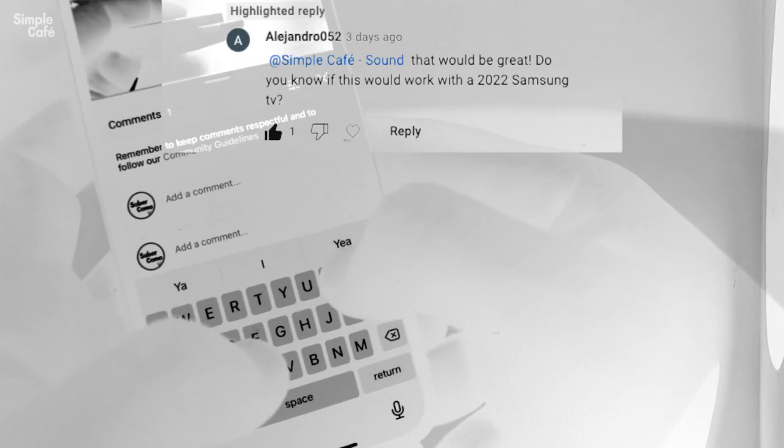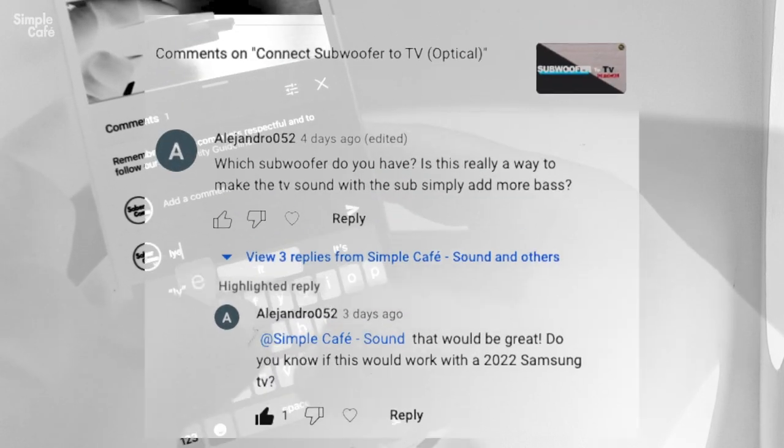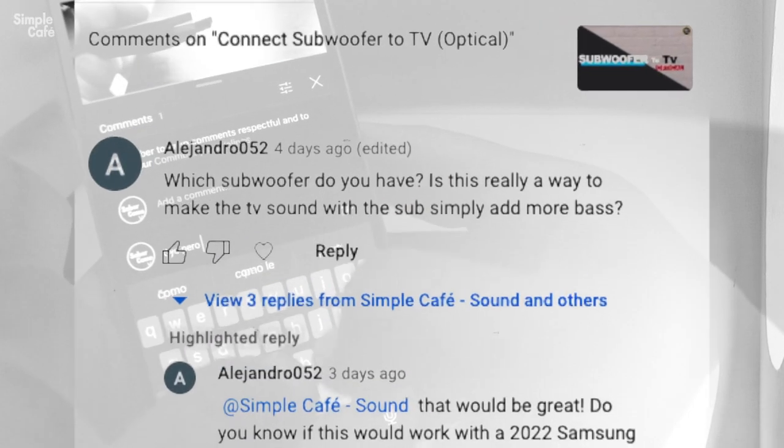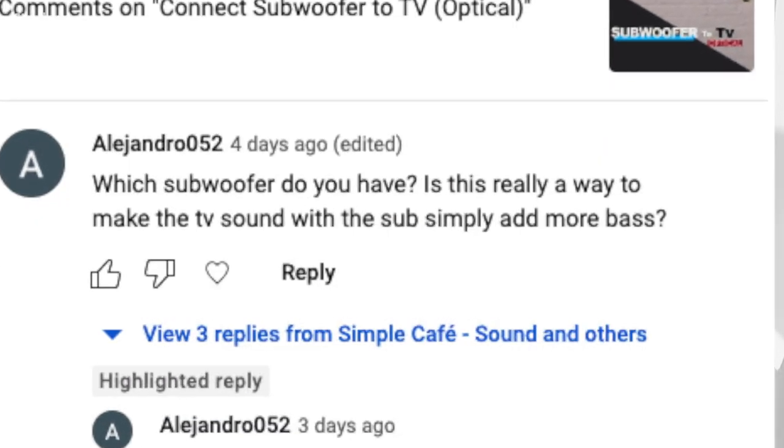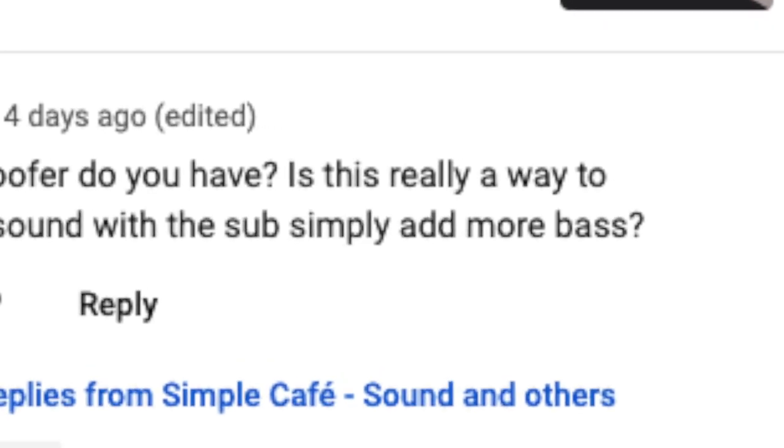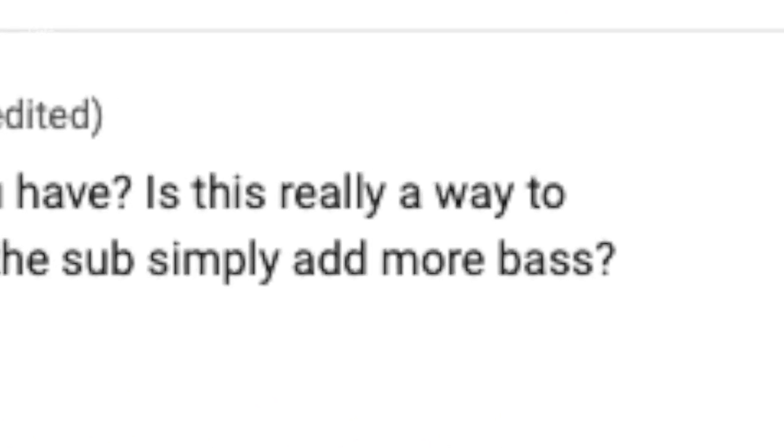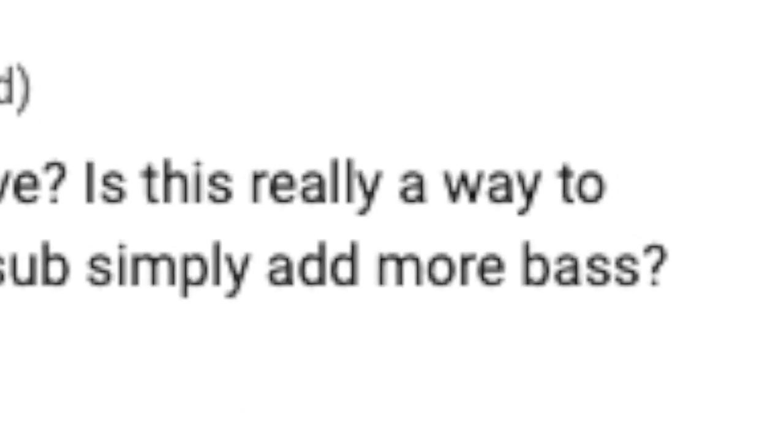A fellow viewer asked, is this really a way to make the TV sound better? With a sub? Simply add more bass?